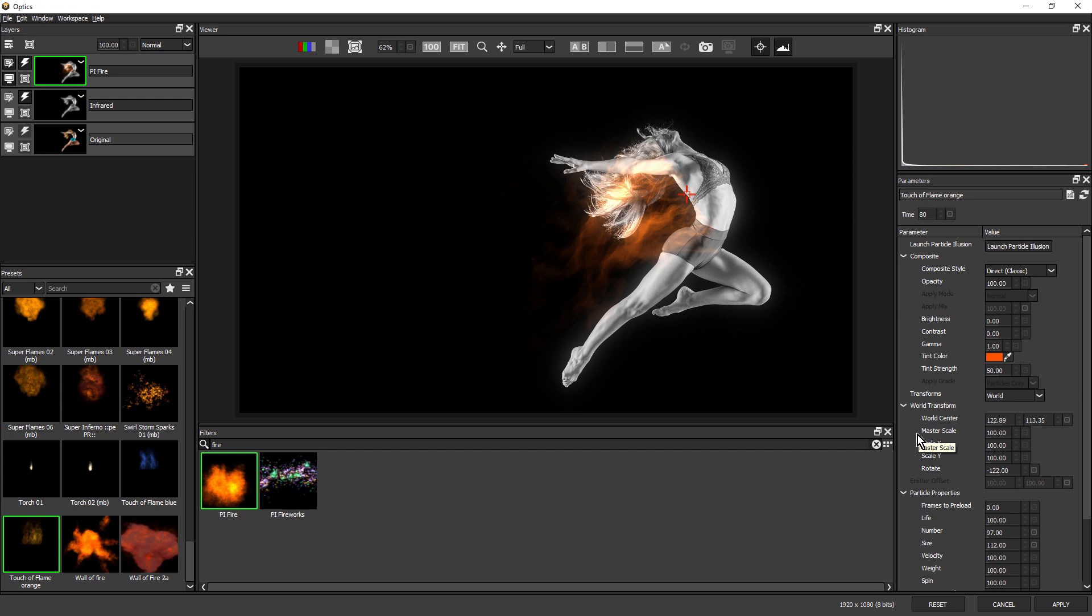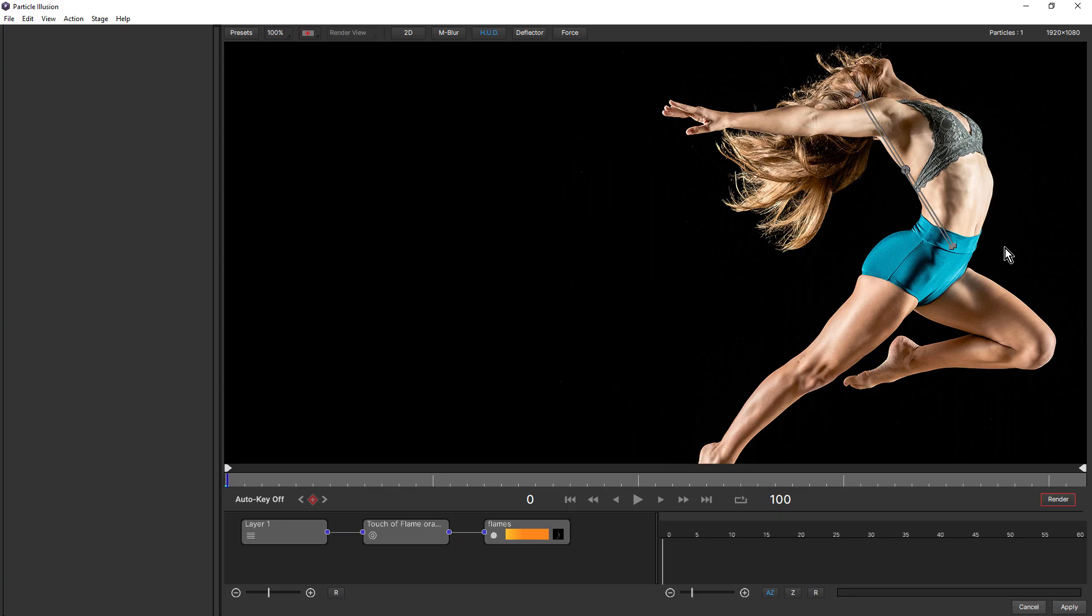But if you do want finer control over the look of the particles, you can open Particle Illusion from within optics. Let's just say I didn't want the tint to tint the flames all one color. I'm going to undo that. Come up and click on Launch Particle Illusion, and that's going to launch the Particle Illusion interface.